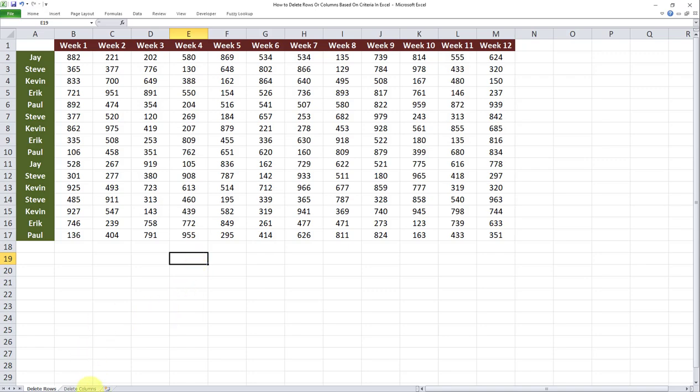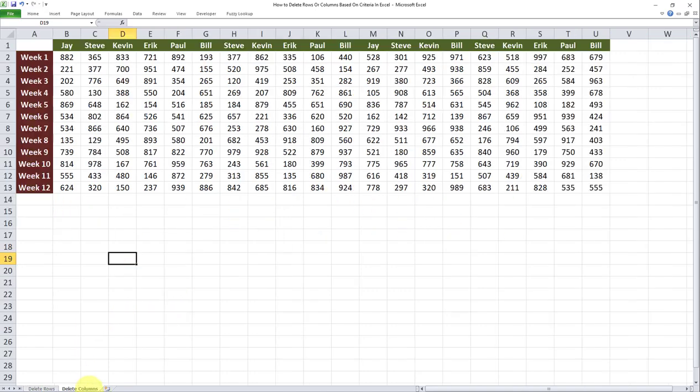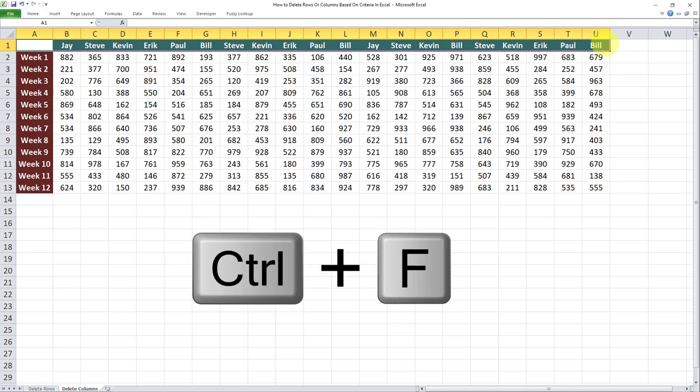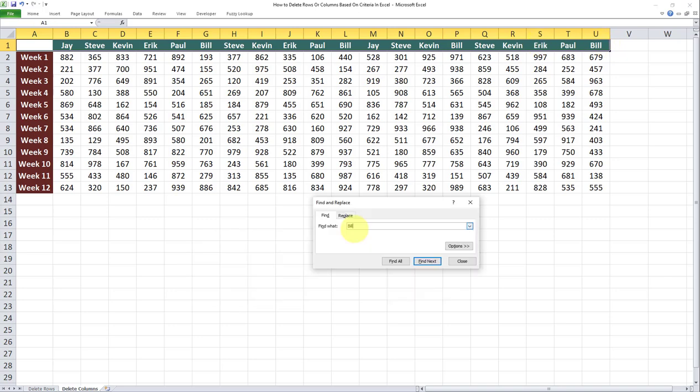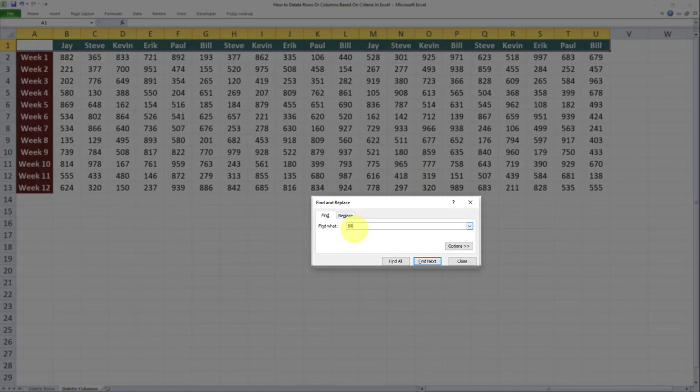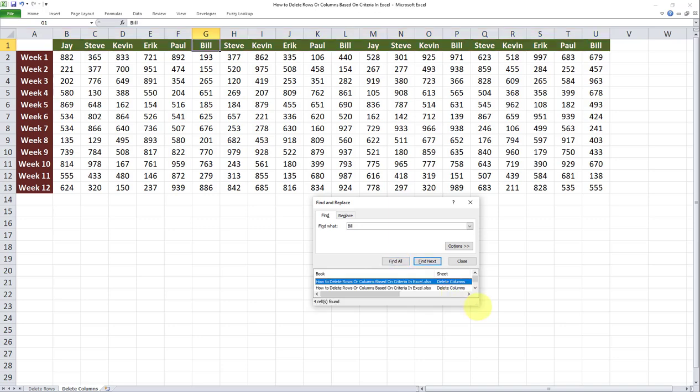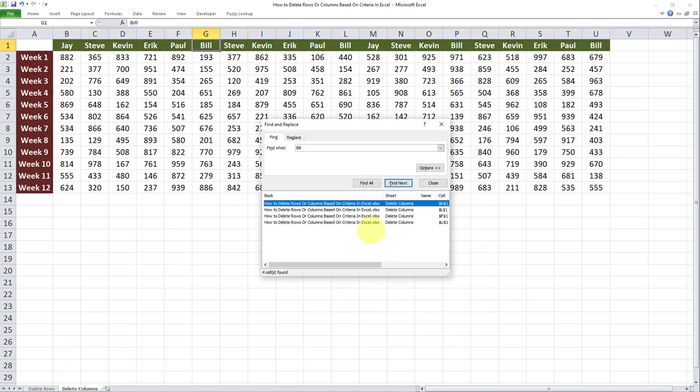So let's go through the same example, and this time delete all columns which contain the word Bill in row one. To do that, I will select the first row, and then I'll do another Ctrl+F on my keyboard. Then I'll type the criteria, which is Bill over here, and I'll do a Find All.